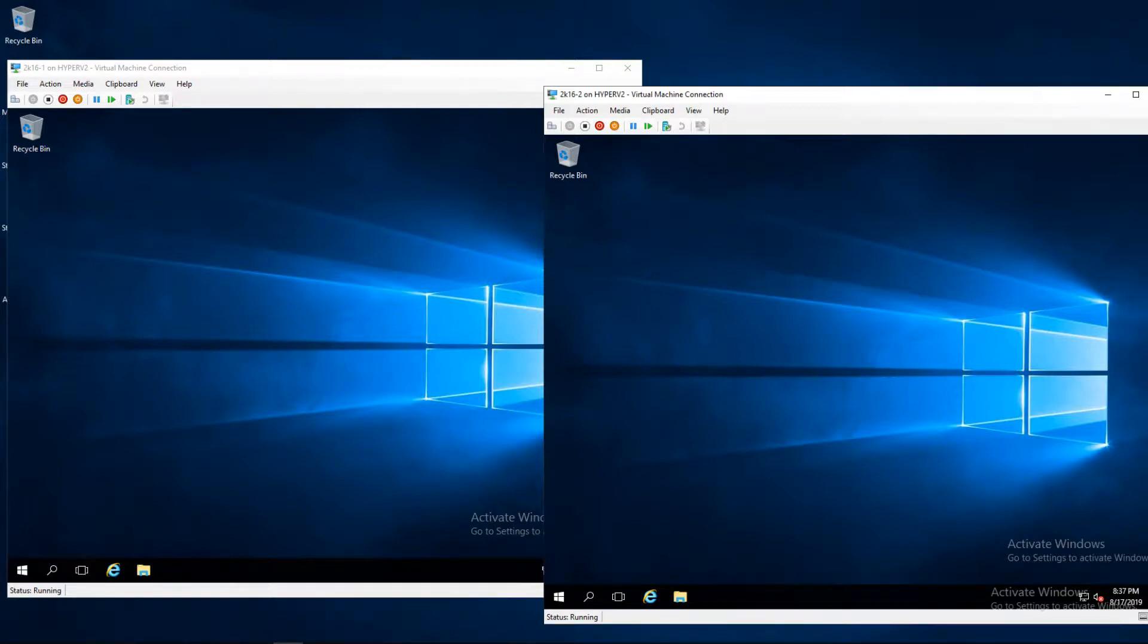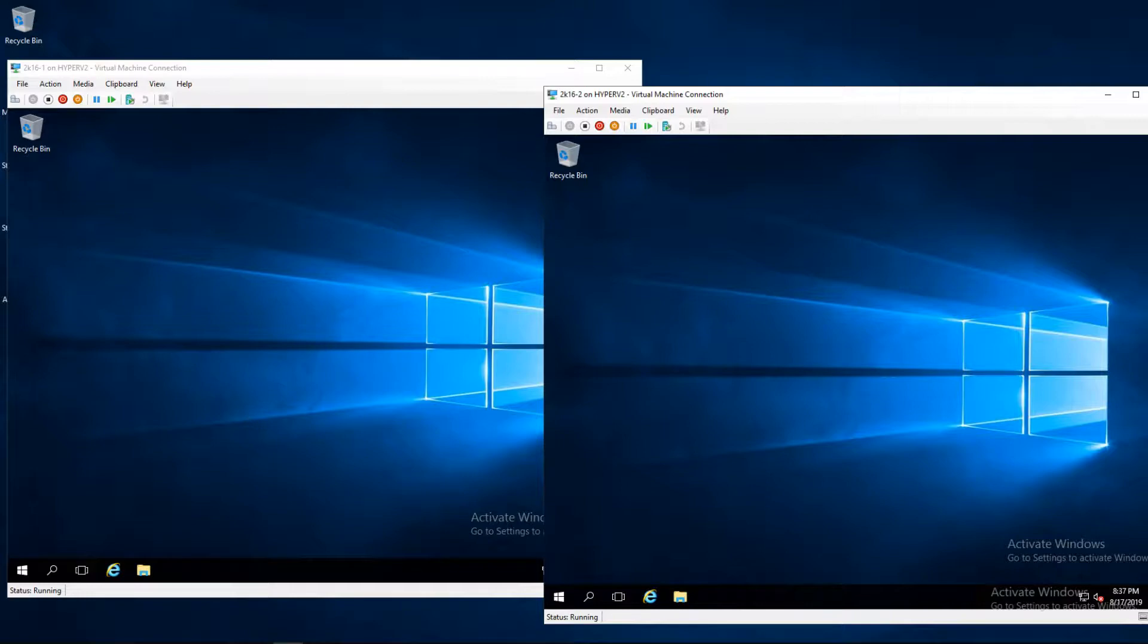By default the Windows firewall does not allow ping, file sharing, and remote desktop access. In this video I'm going to show how to enable it so you don't have to turn the firewall completely off.